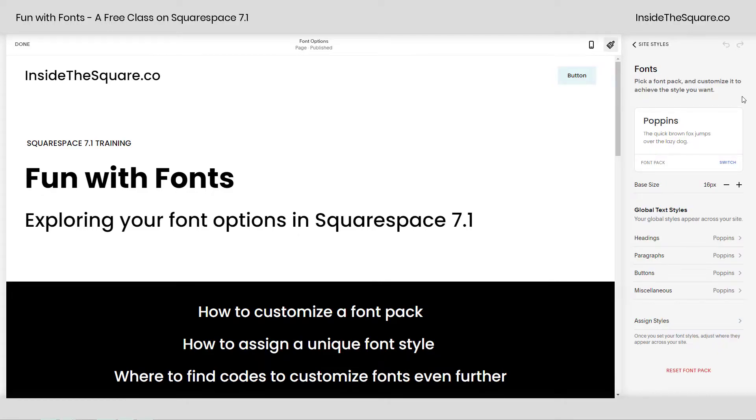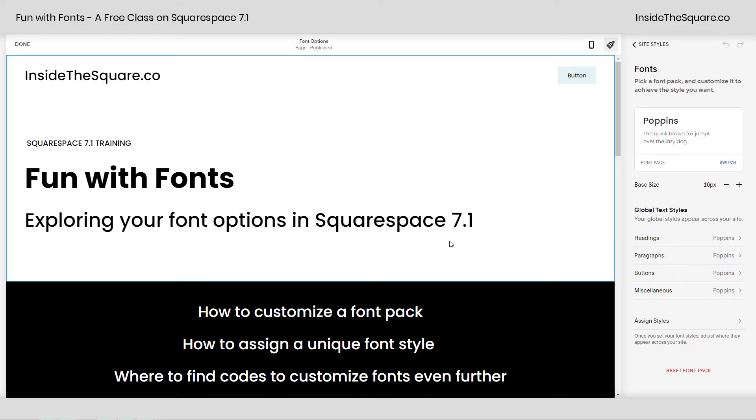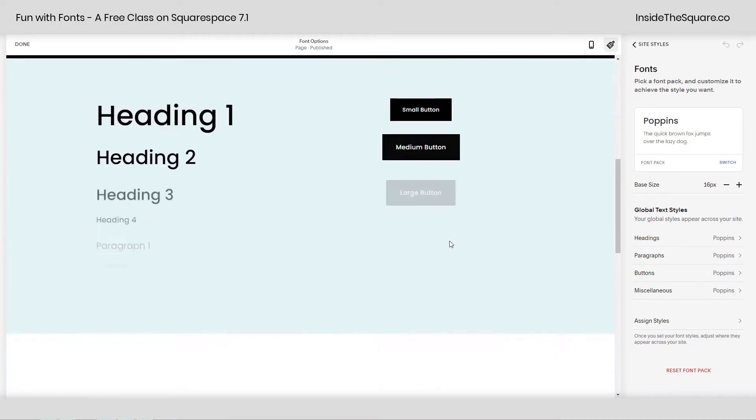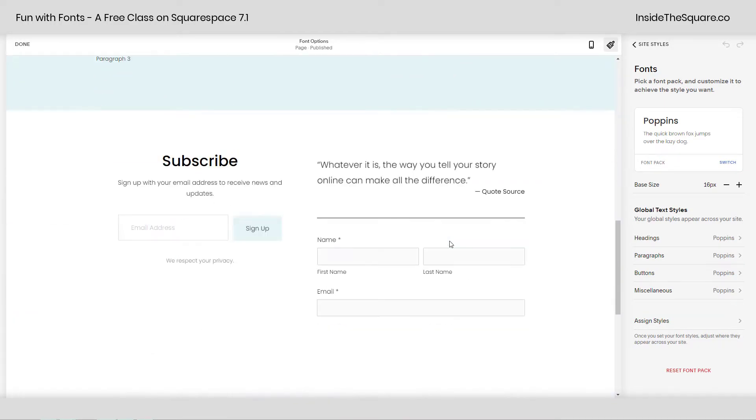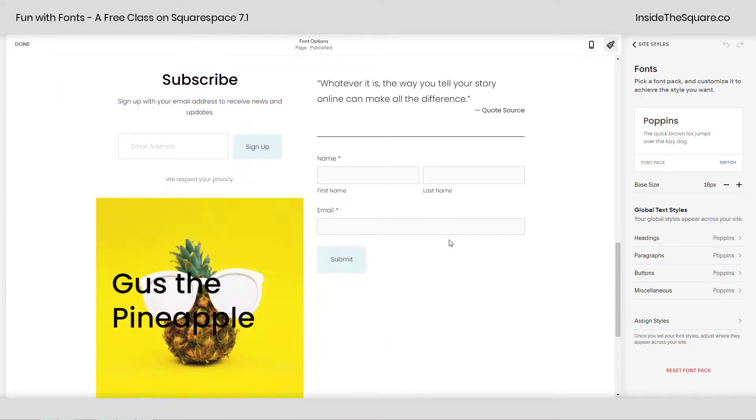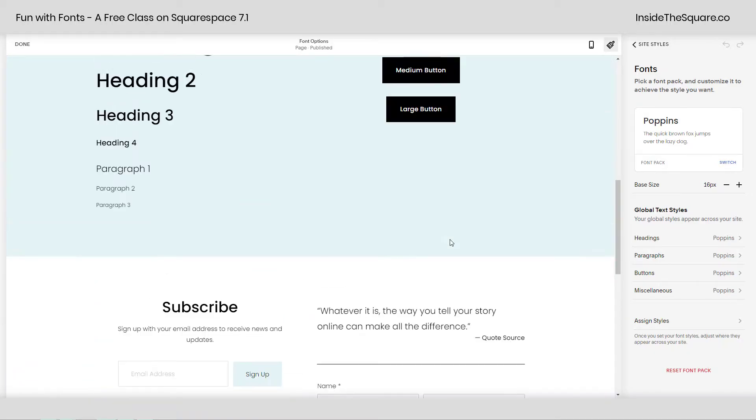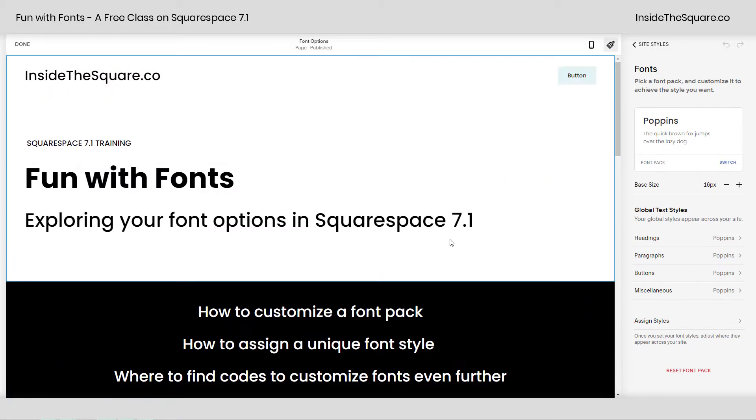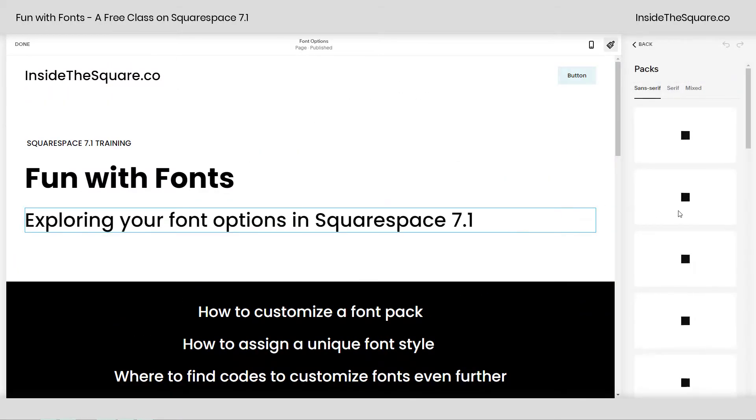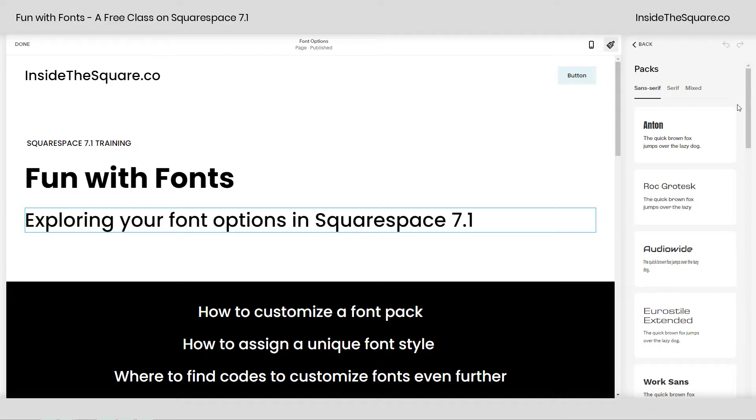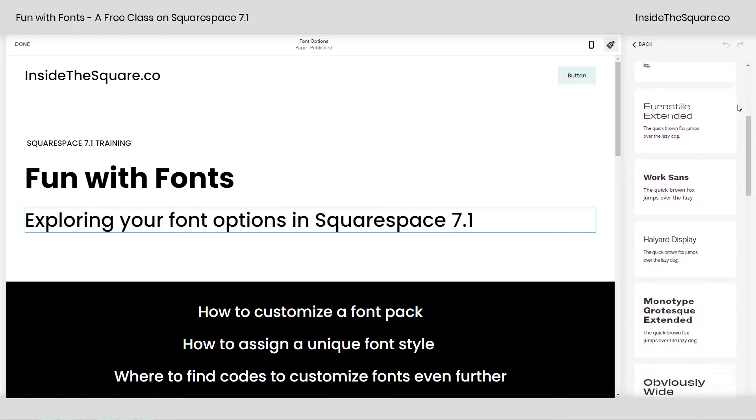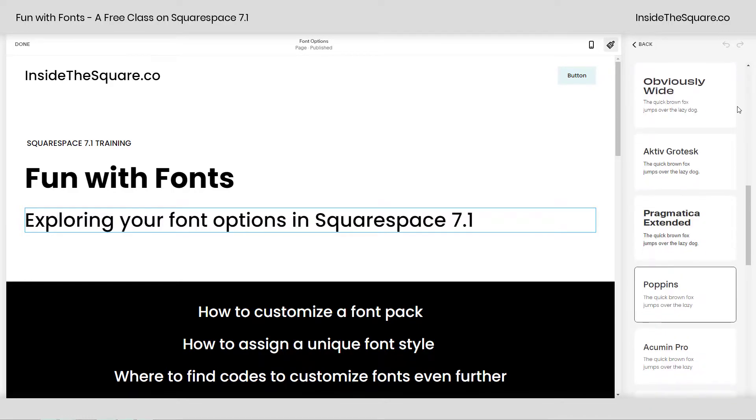You'll see the very first part of this menu is our font pack. This is where we've selected the font Poppins for this entire website. You can see all of my fonts are set to that particular font family. If you select Switch on the font pack, you'll see a collection of sans-serif fonts,